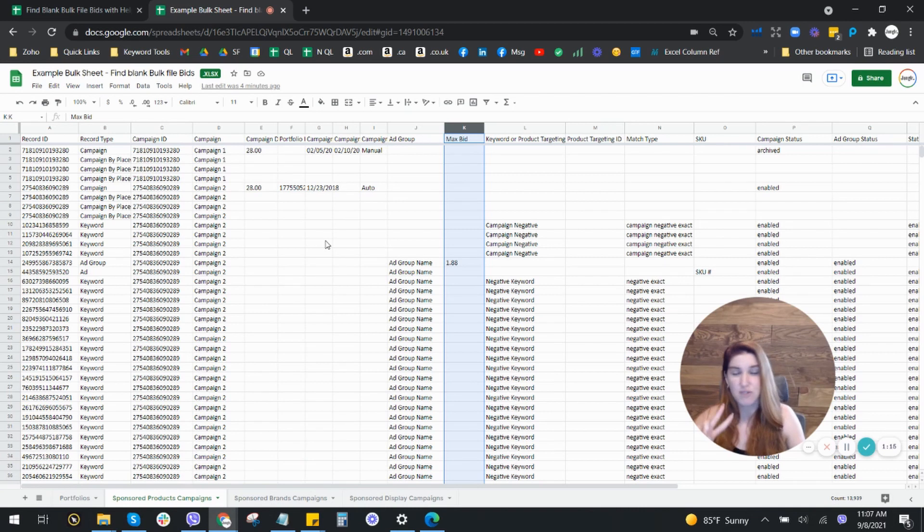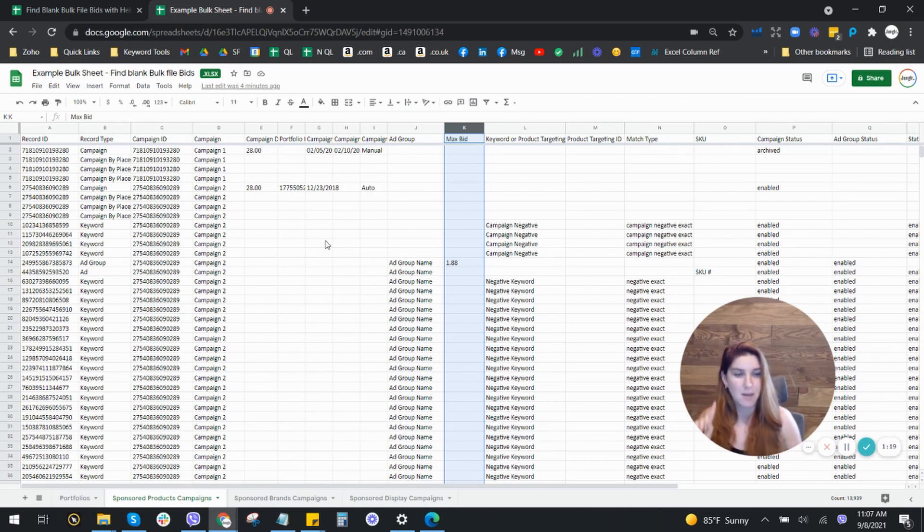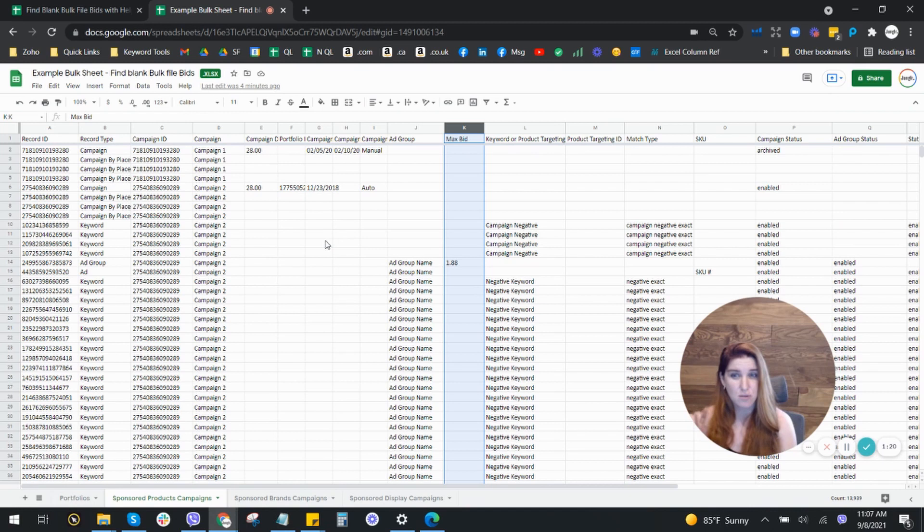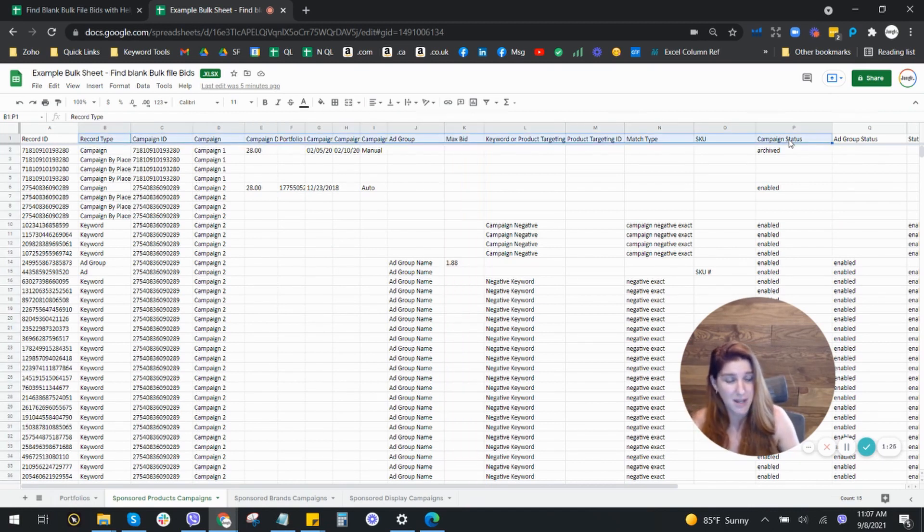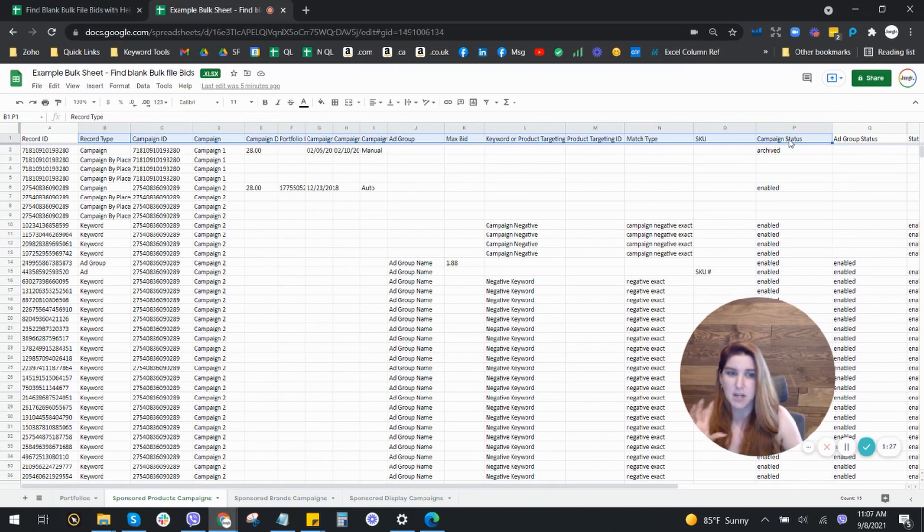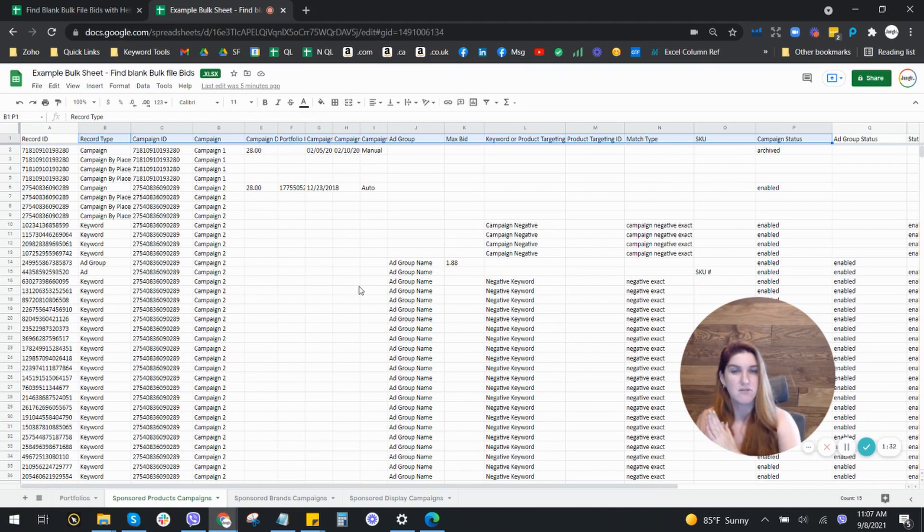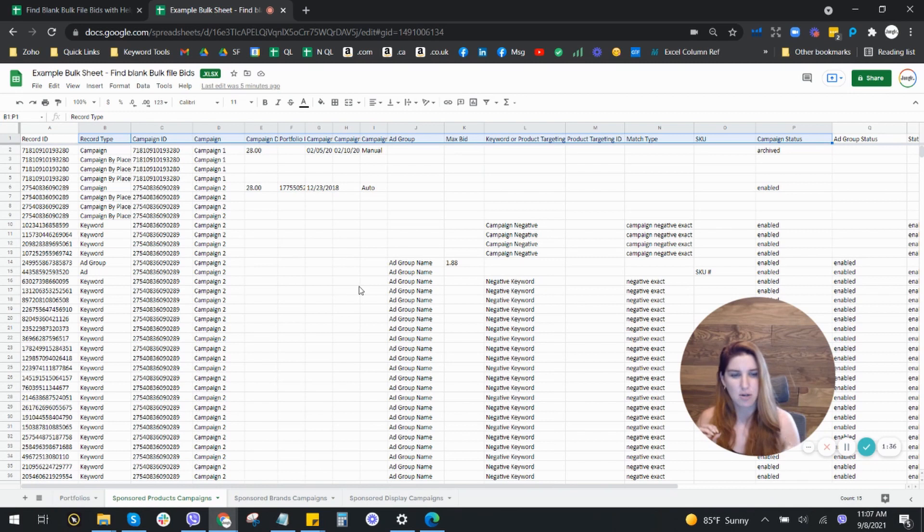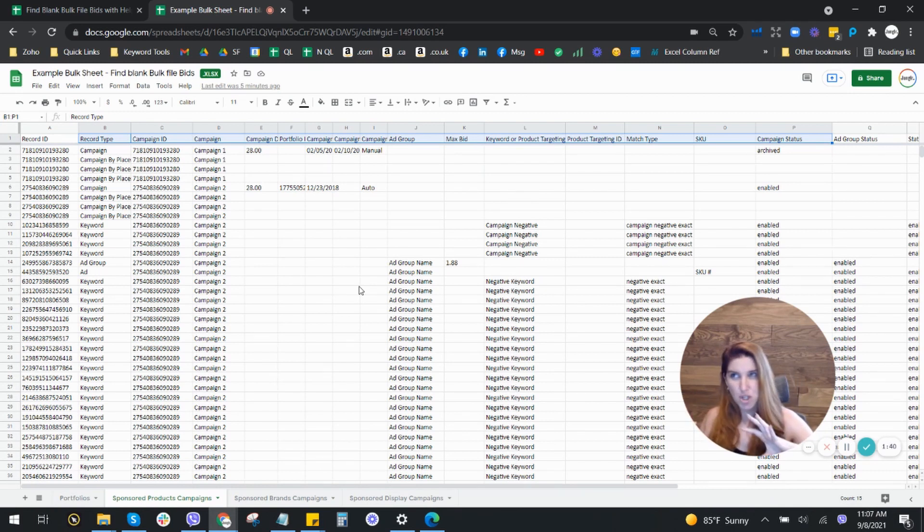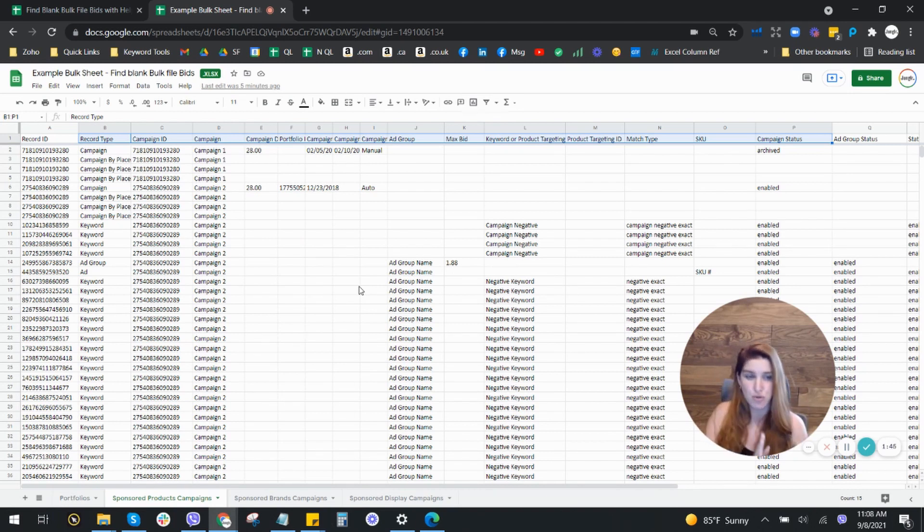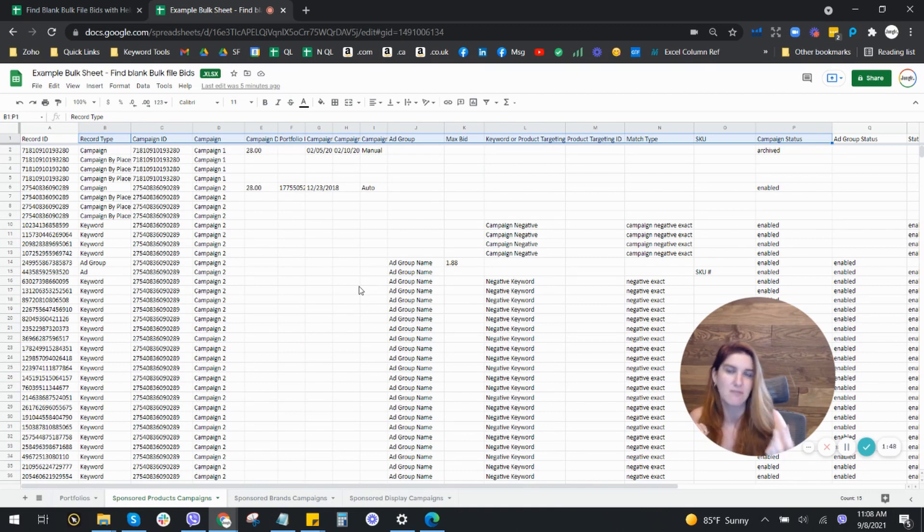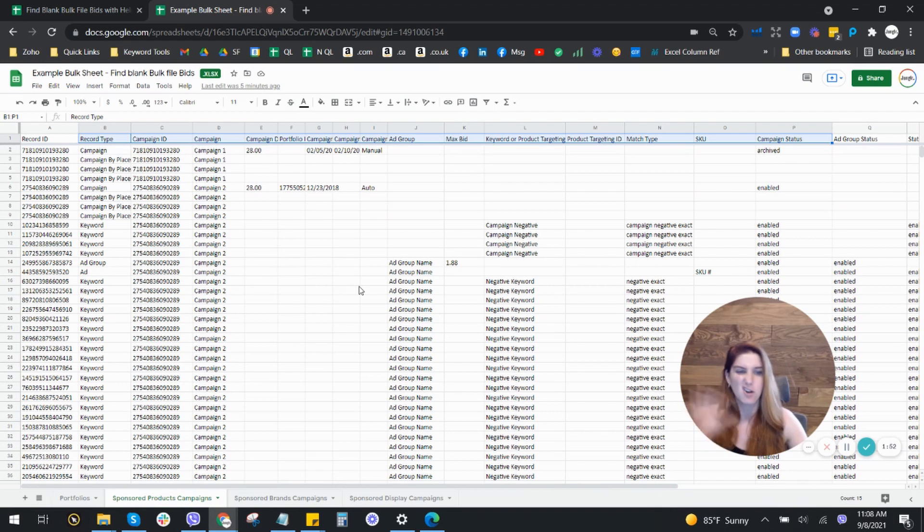Now if you don't know what these columns are, if you don't know what these rows are, I do have two videos that I will link down below. One of them is how to set up a bulk file. So we go through step by step and I go through a lot of what these column names are. So that will be a good way to familiarize yourself with the structure of all this.